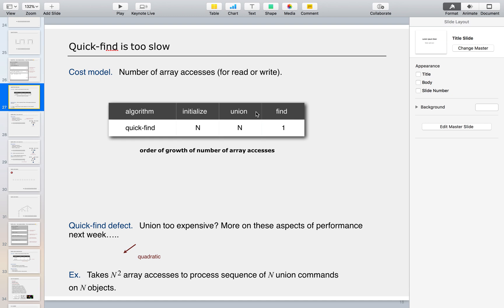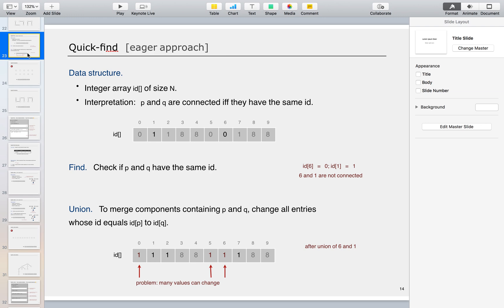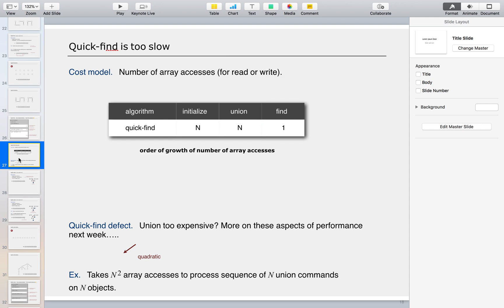Welcome to another session of algorithms. In previous sessions we looked into the Quick Find approach — the eager approach — and we had a demonstration. So let's see how Quick Find performs. Quick Find is too slow. Looking at the cost model — number of array accesses for read and write — there are too many. To initialize it runs N times; for union it runs N times again.